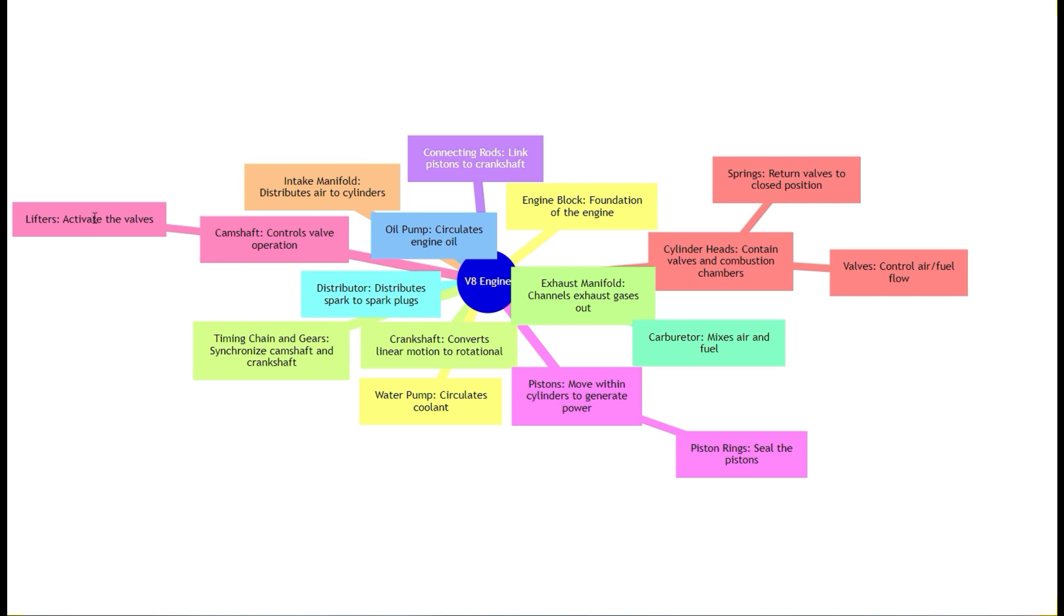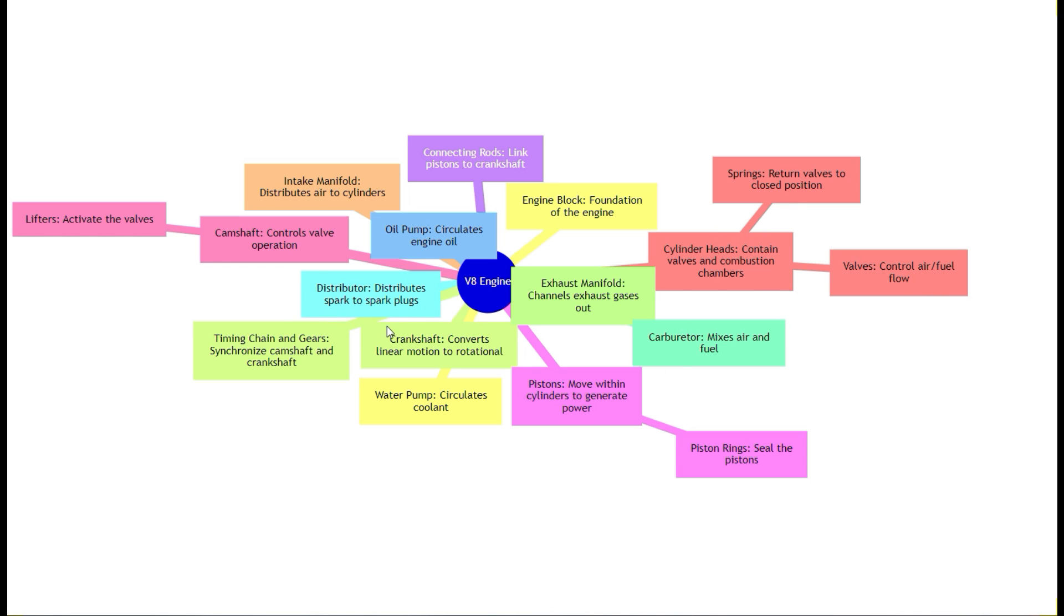This is great. The lifters activate the valves, the camshaft controls the valve operation, the oil pump circulates engine oil and so on. All of these have a description of what their function is and how they are related to each other. You could ask this to be even more detailed, but this is extremely valuable and relevant to this type of education. Like if you're learning about different systems, what is a carburetor? What does that do? Well, it mixes air and fuel, right?